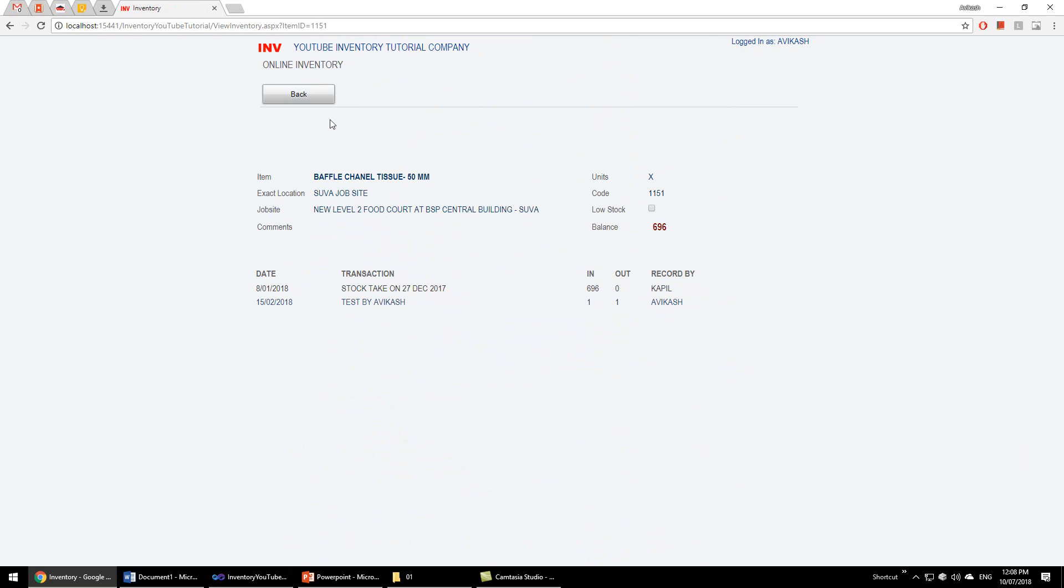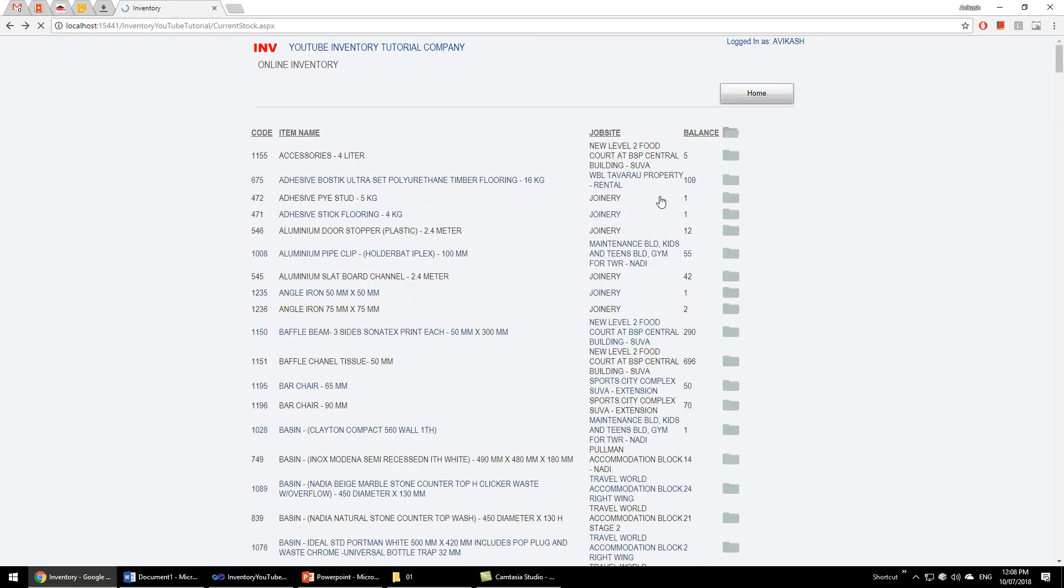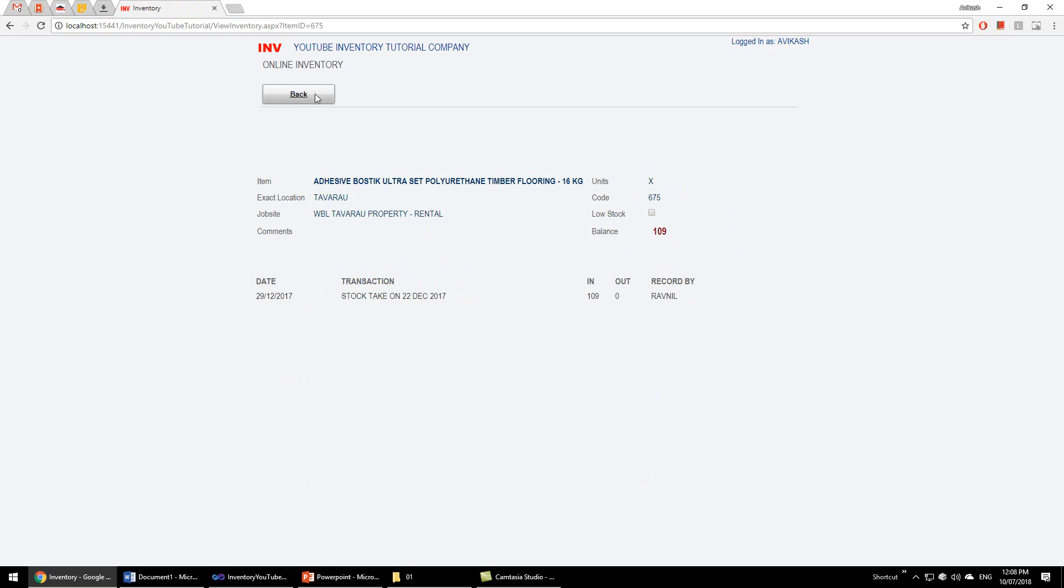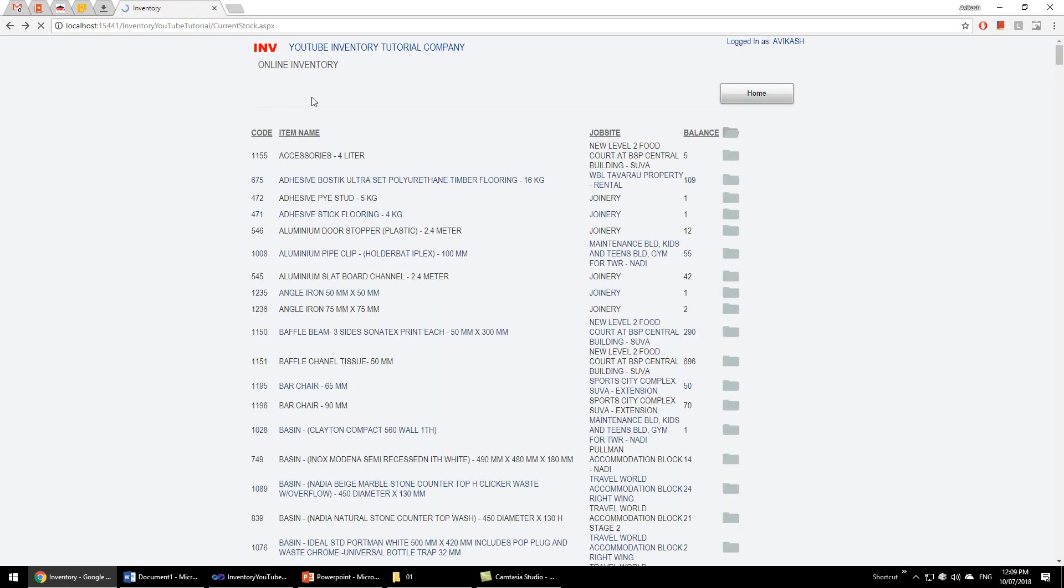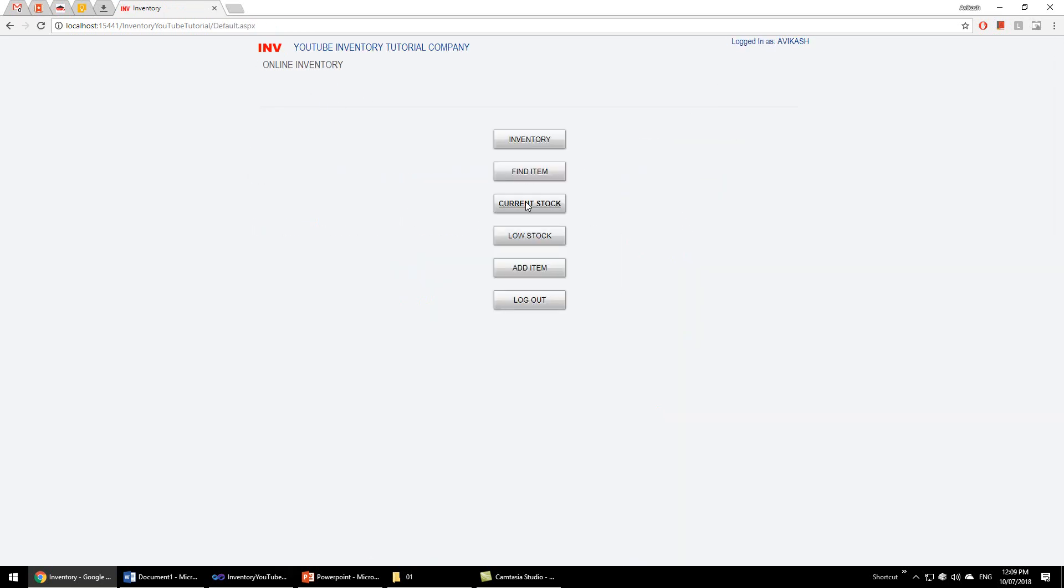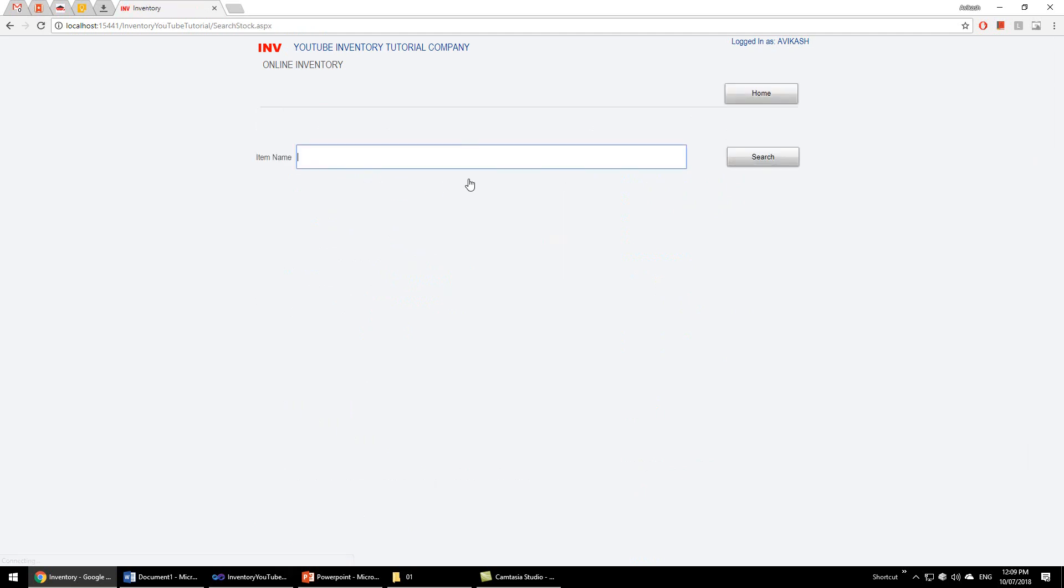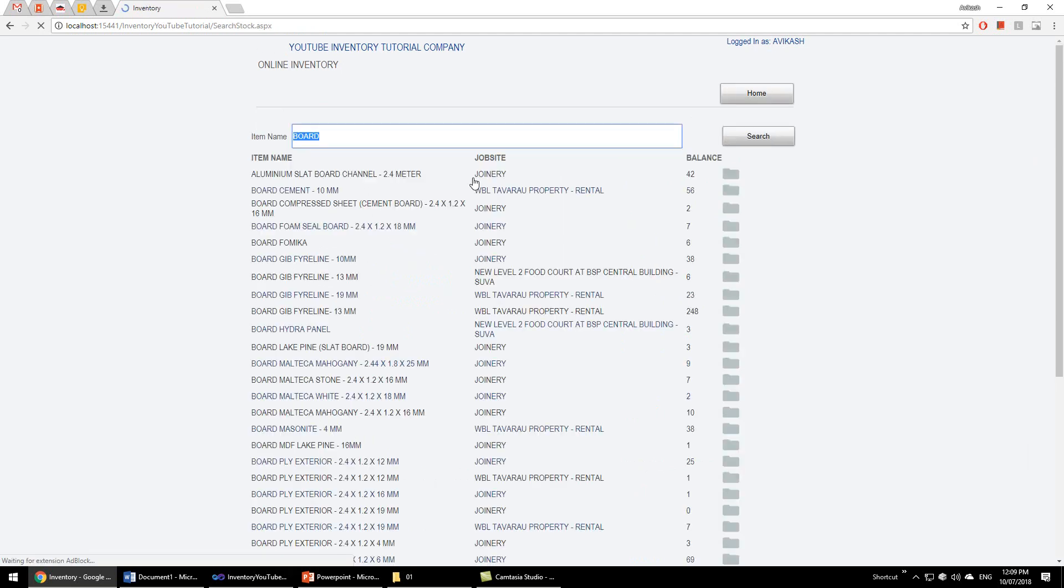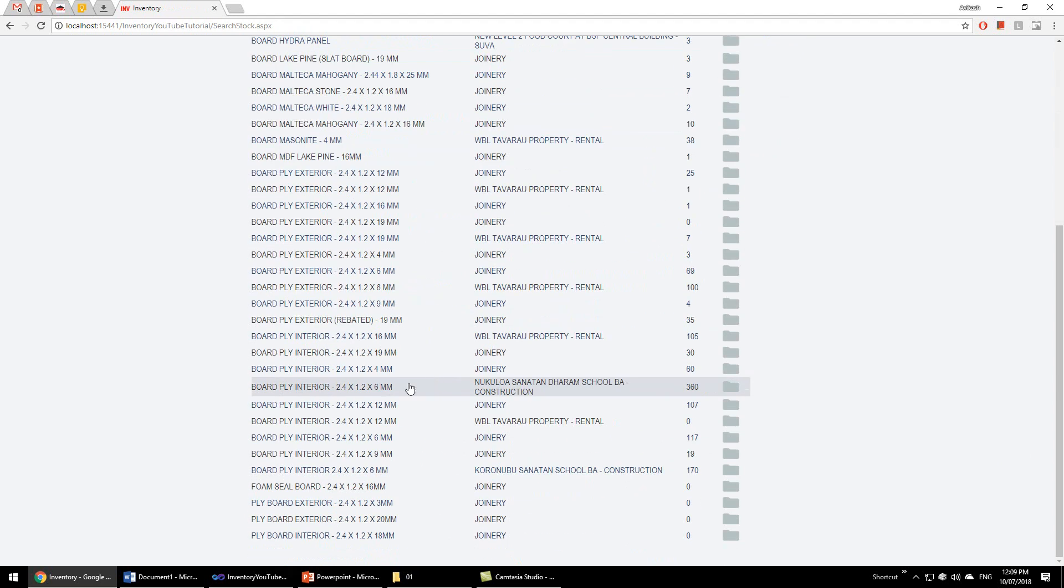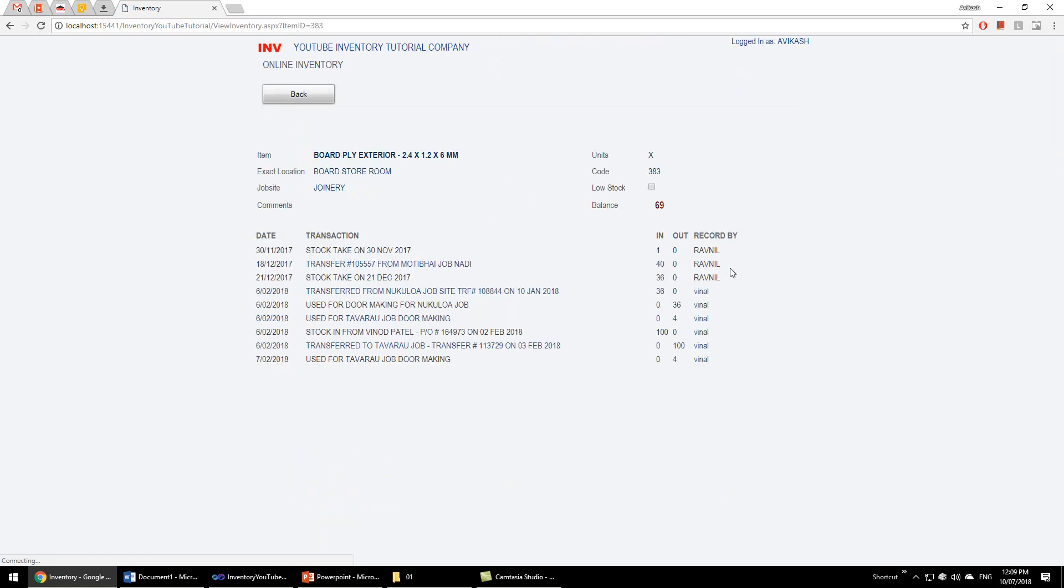We can also quick search the item using words. Like if we find supports, all kinds of words which we have in stock will come. And if you see the history, for example, we have 69 of this item in stock. When it was stock taken it was only one, and then we got it from another site, 40. So it just keeps track of transactions and stock in and stock out, and who entered the records, and it gives you the balance.